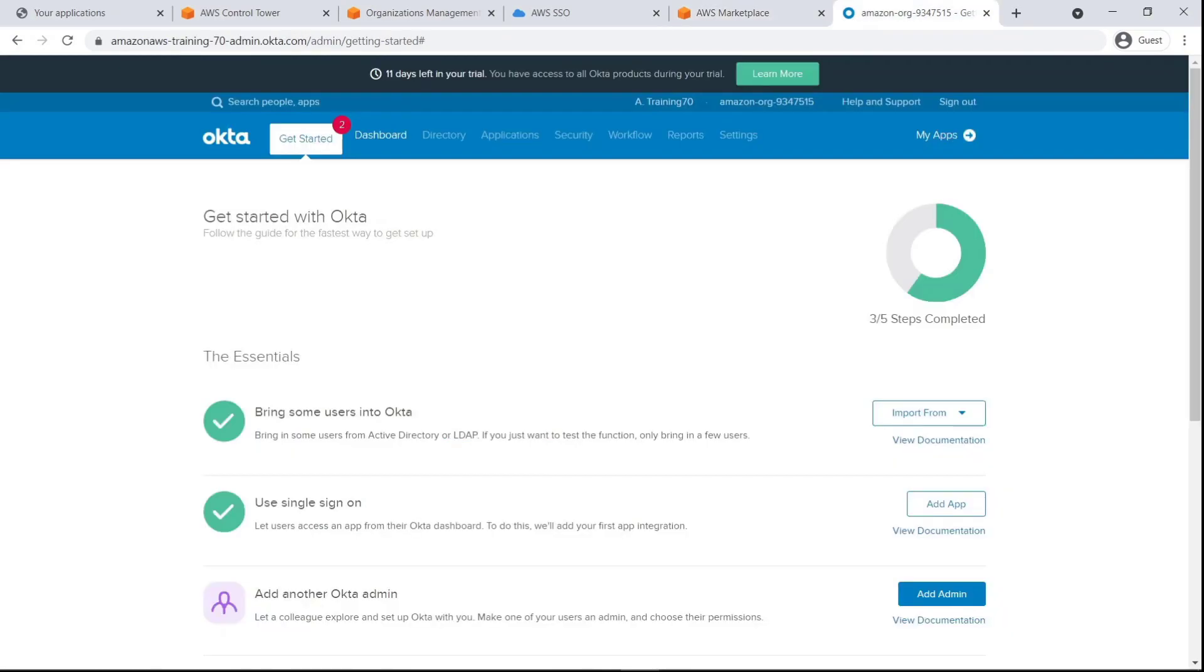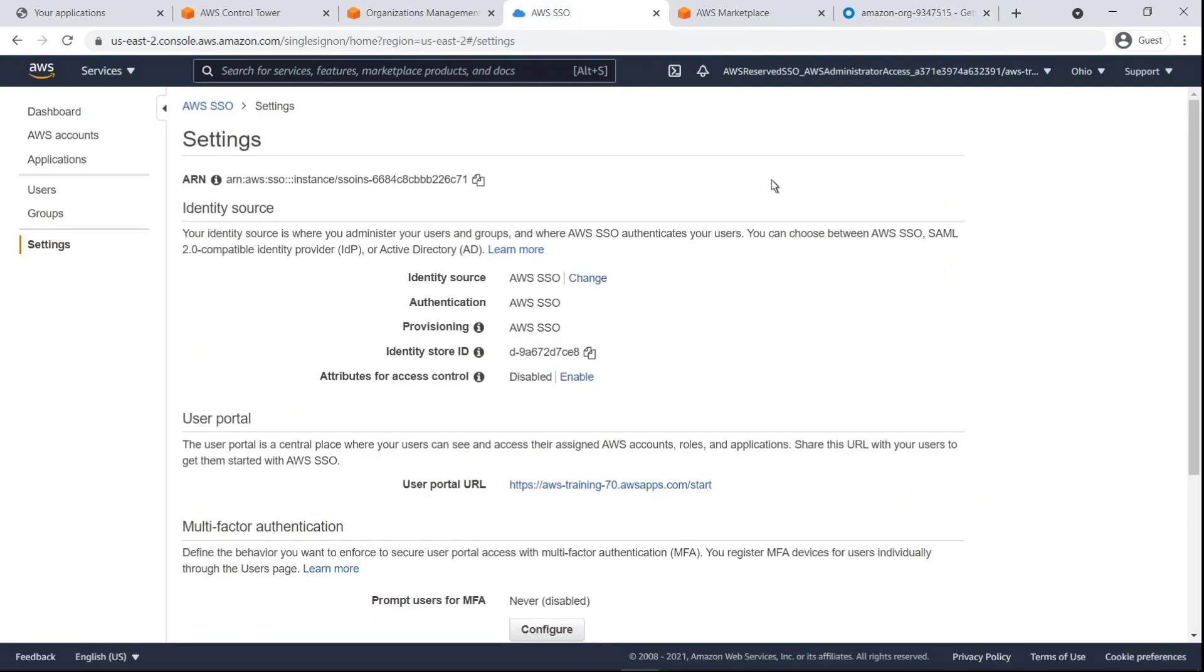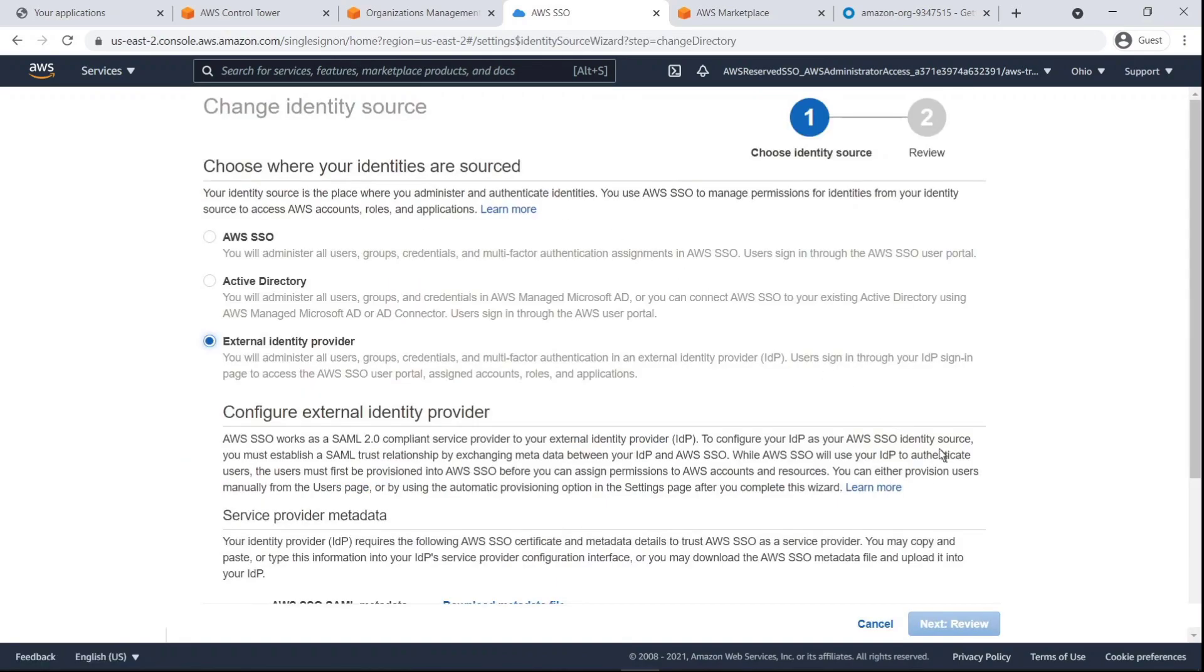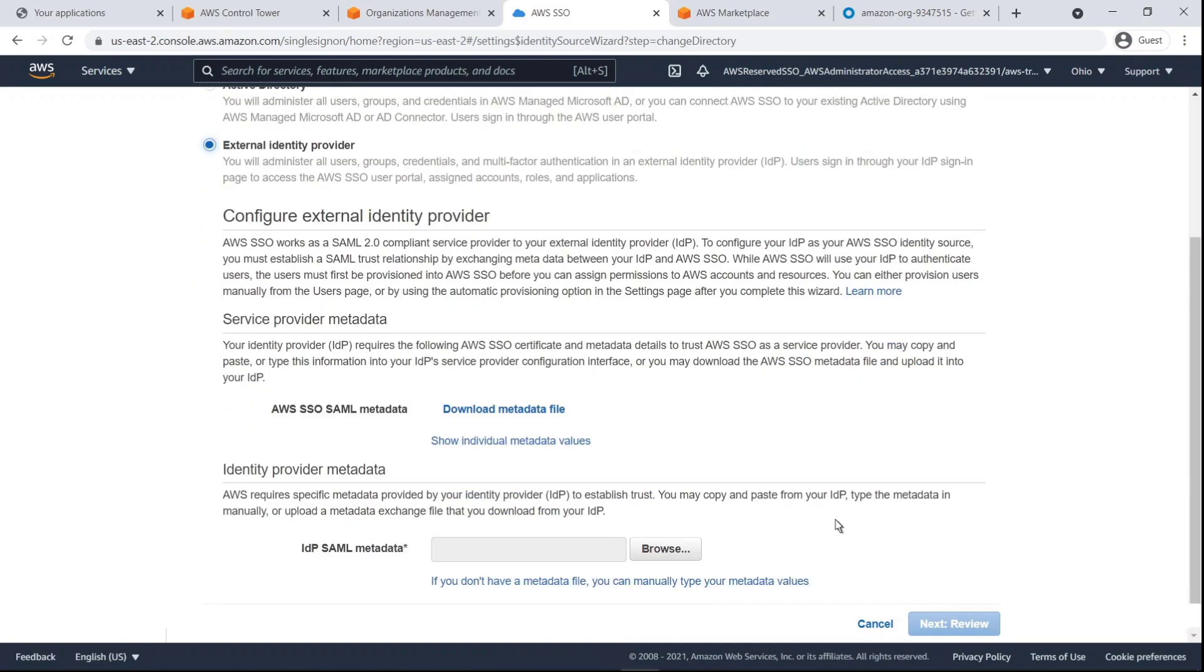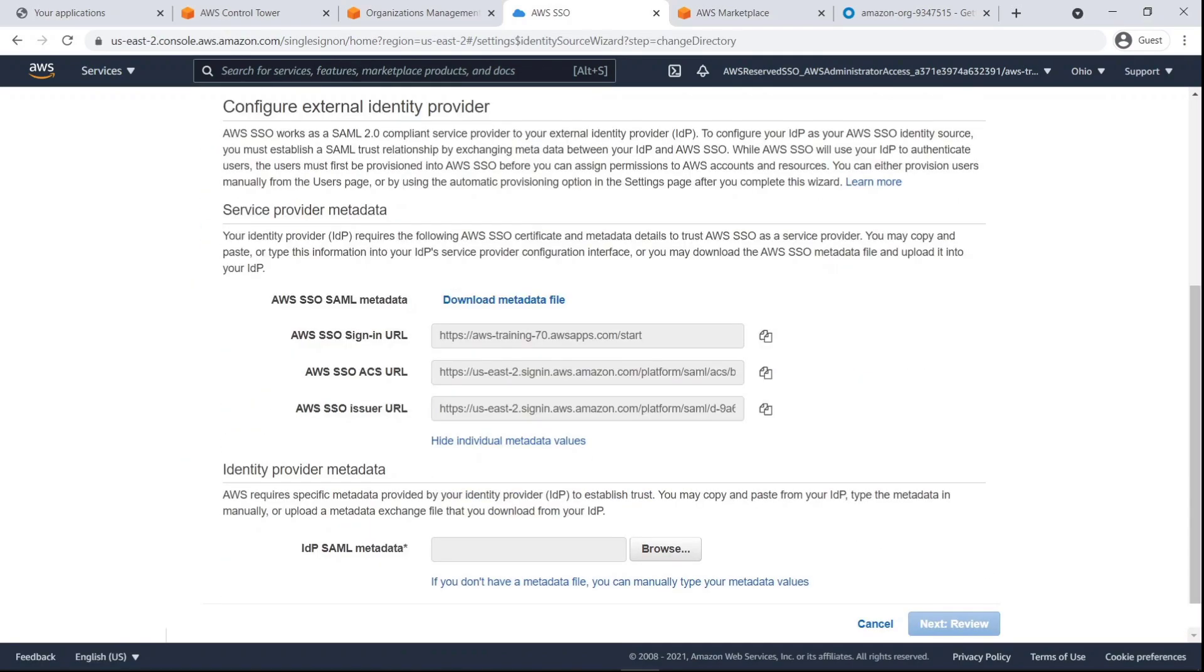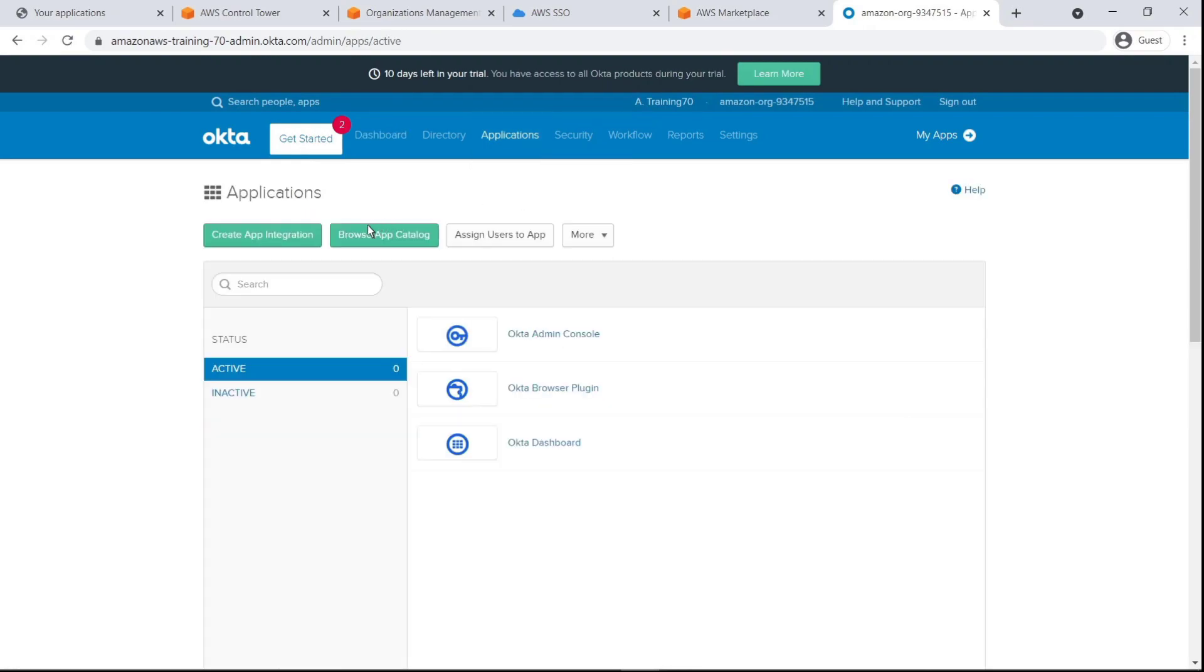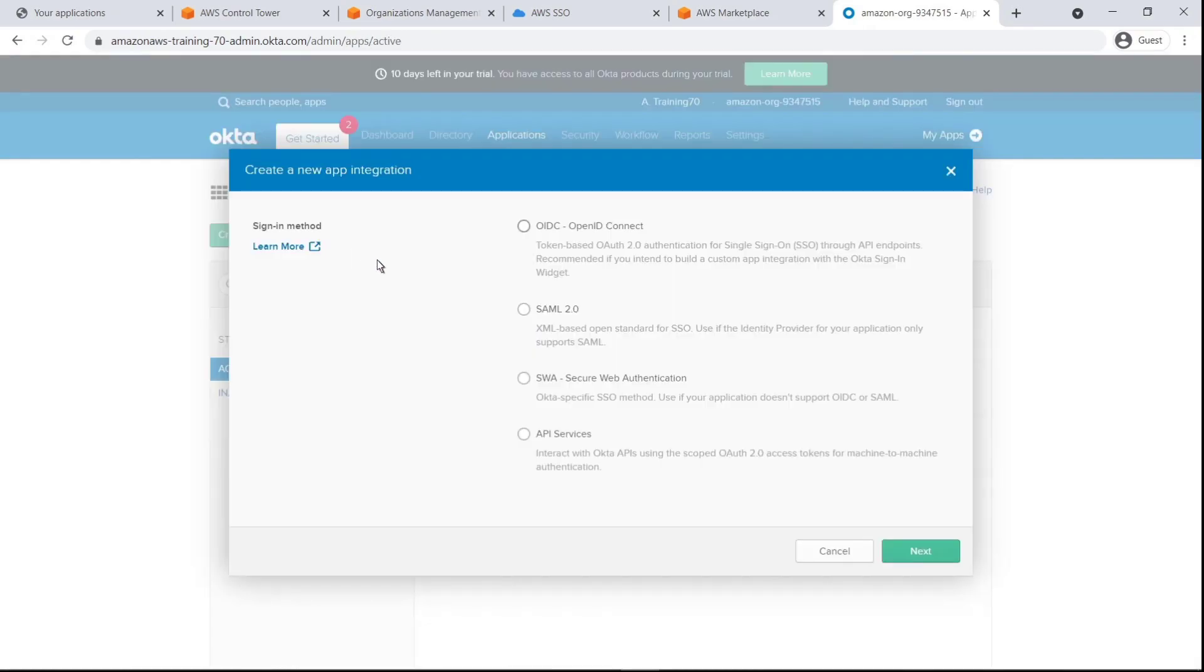In order to integrate Okta and Control Tower with automatic user provisioning, we must first configure AWS SSO to use Okta as an External Identity Provider. We'll use these AWS SSO metadata values as credentials when we integrate with our Okta app. Let's use SAML 2.0 as the sign-in method.